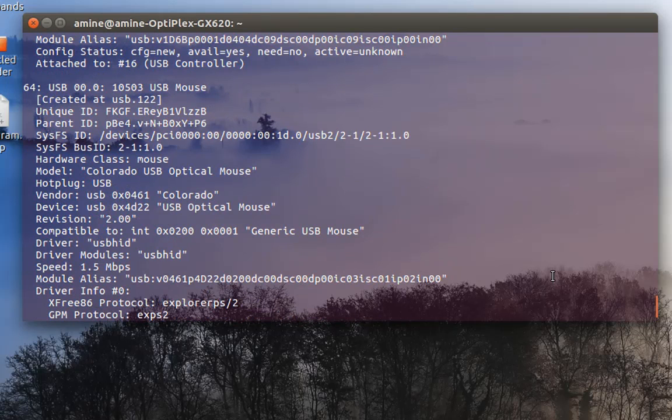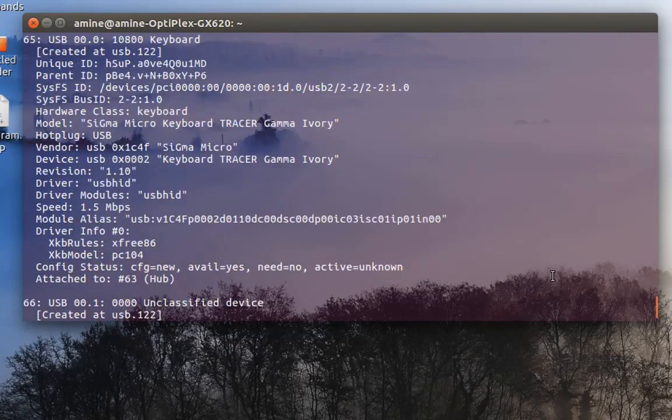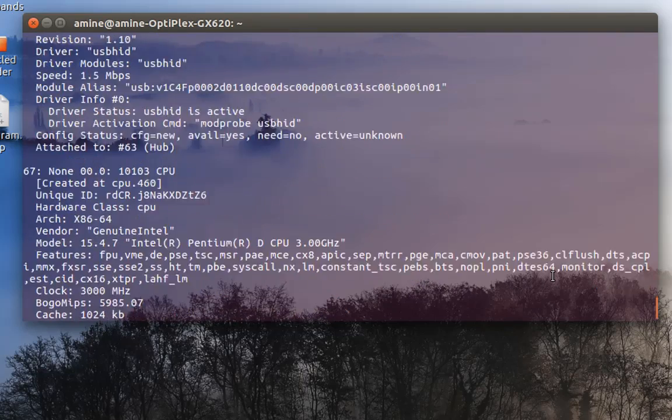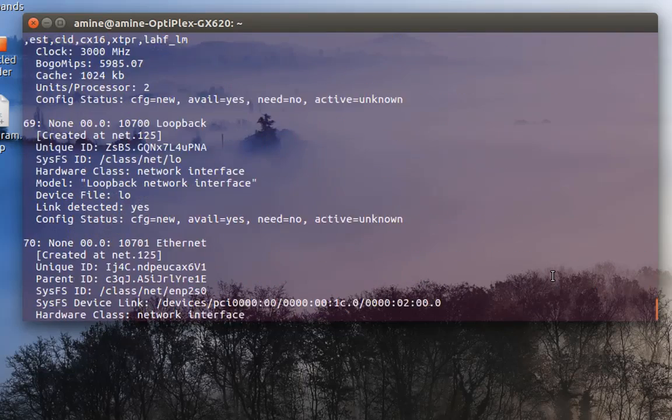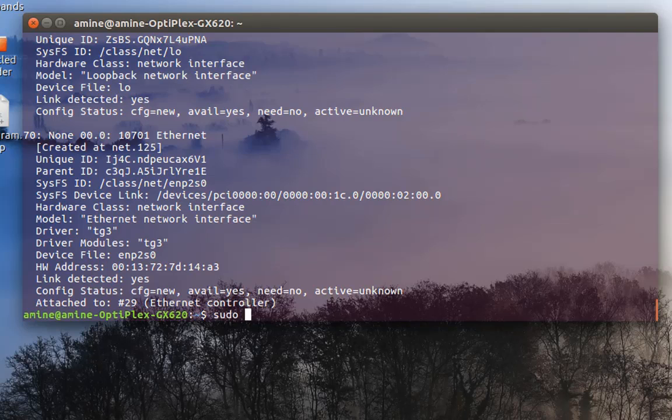So it's always good to put it in a pager like less or more in order to see the information page by page. You can also make as a parameter short, so it will just give me some short description of my system instead of all the pages.